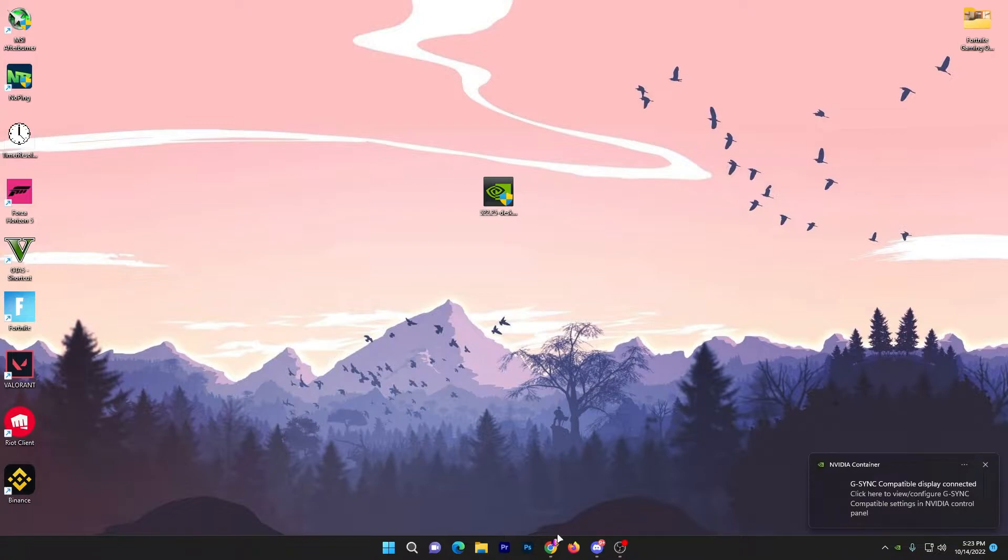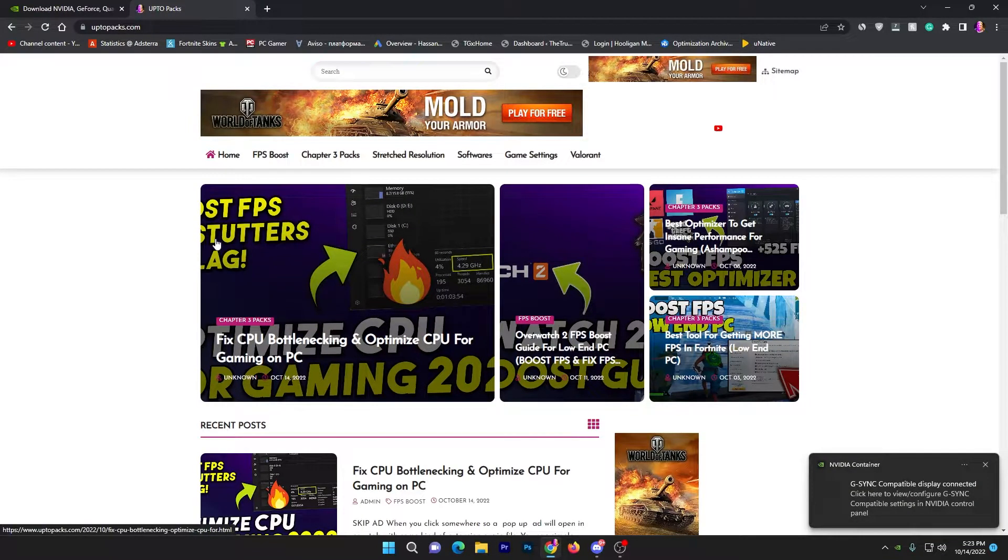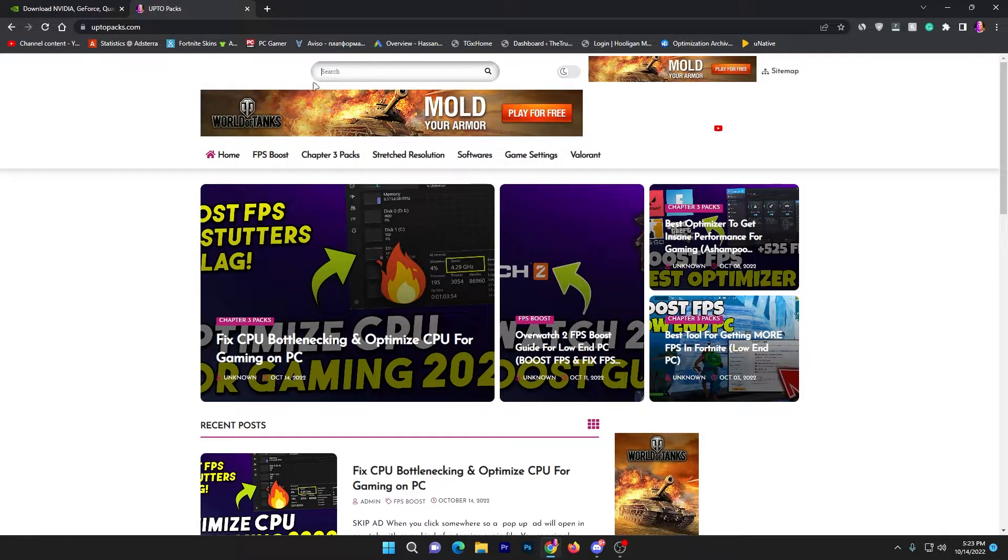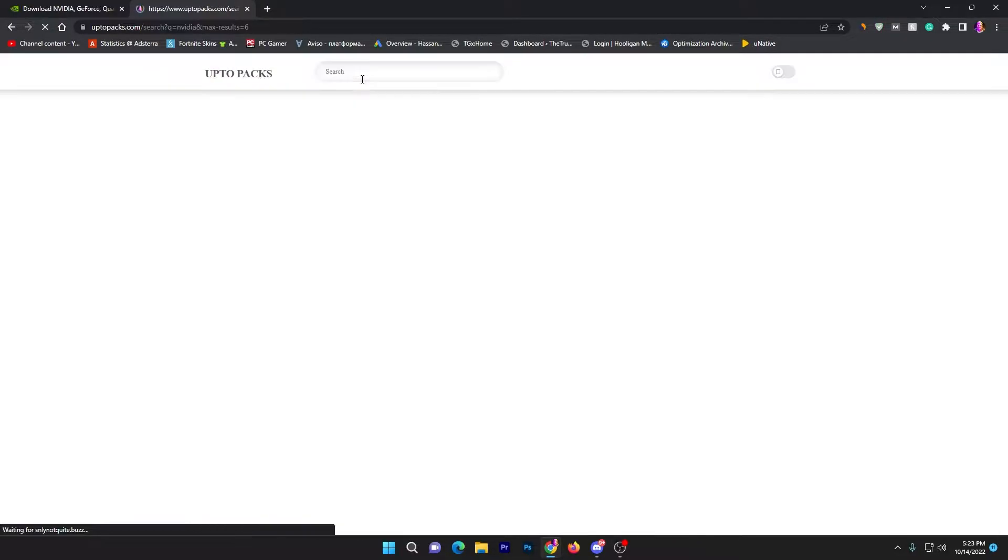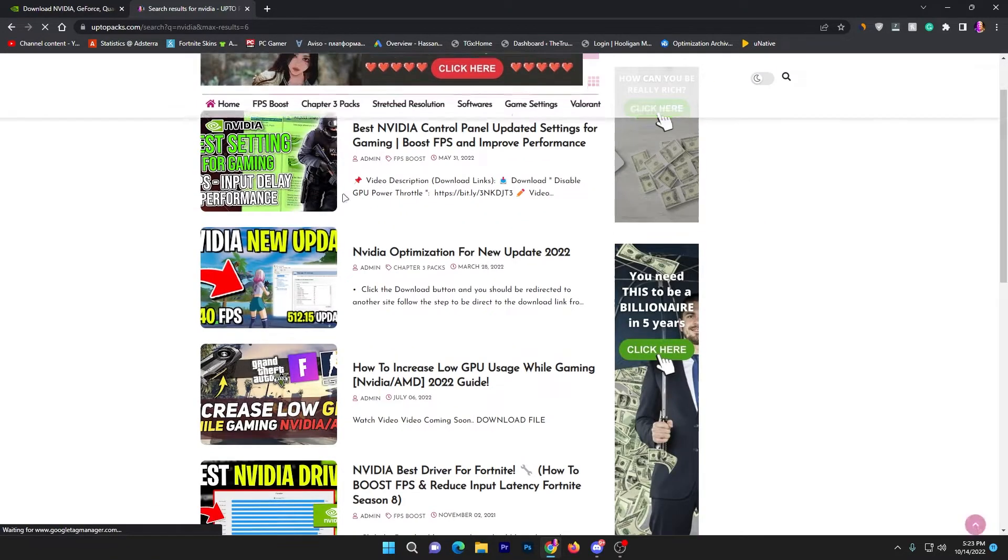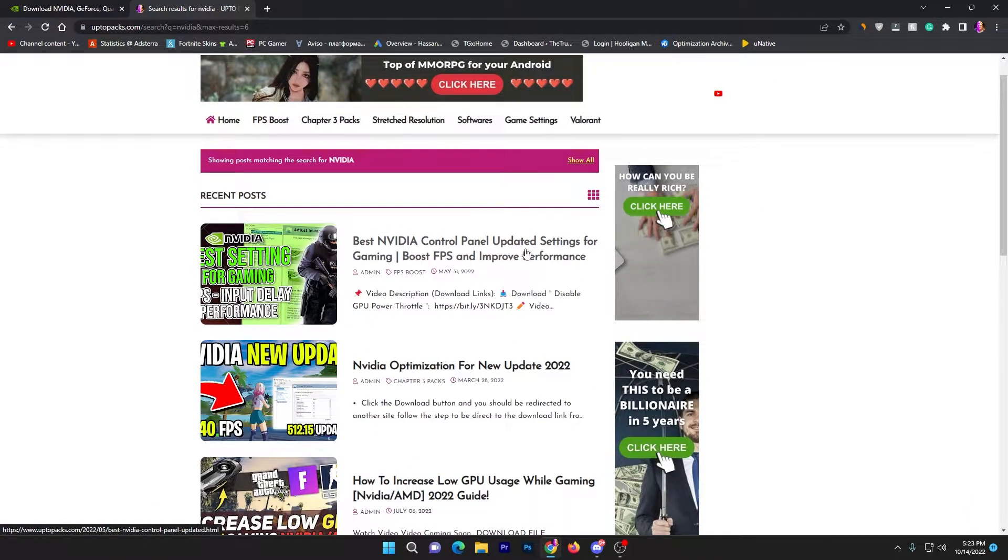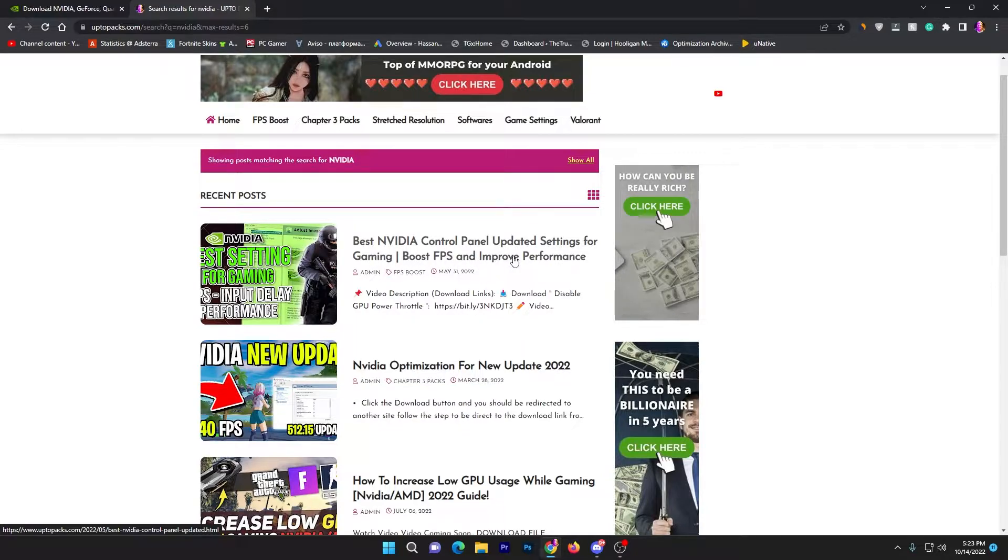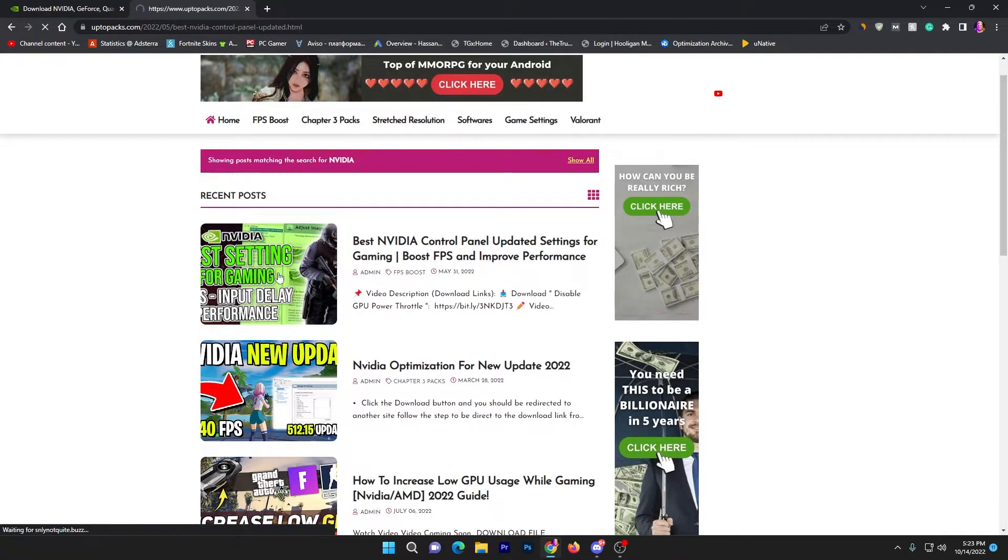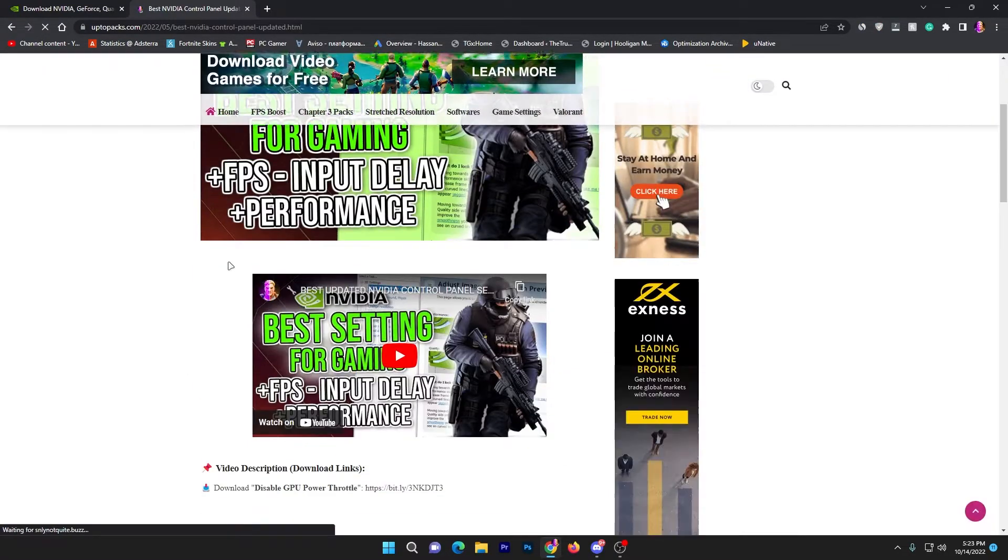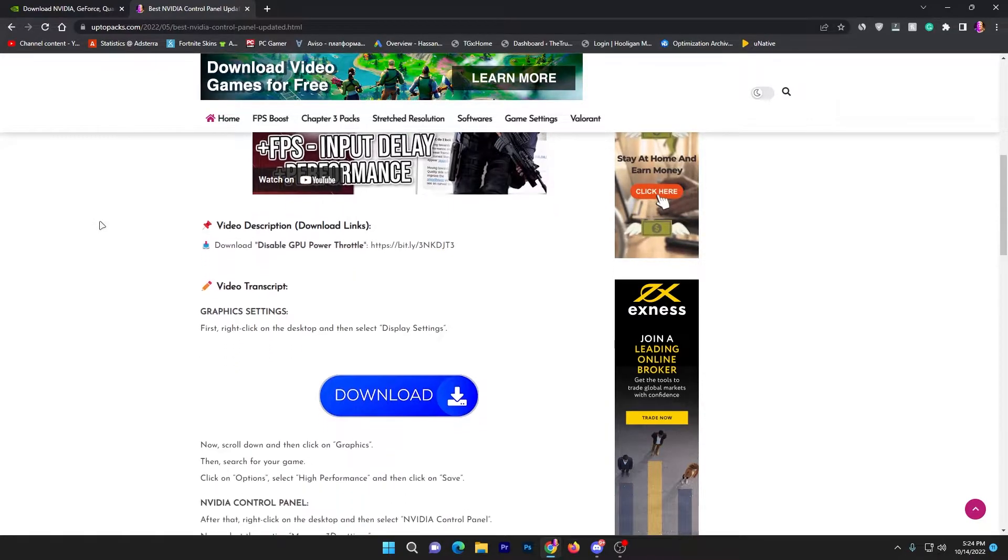Now you need to open up the website link available down in the description. Open up my website and it will take you here. You need to go to the search tab which is available at the top of your screen on this website. You need to search for NVIDIA and press enter from your keyboard. Here you will find multiple posts, but here is our best NVIDIA control panel updated settings for gaming, boost FPS and improve performance. Check out the image or thumbnail of this article, click onto this article.